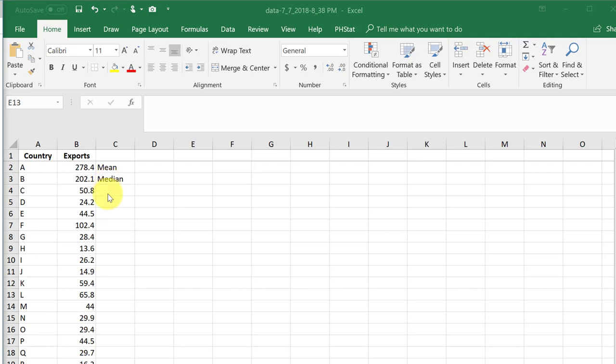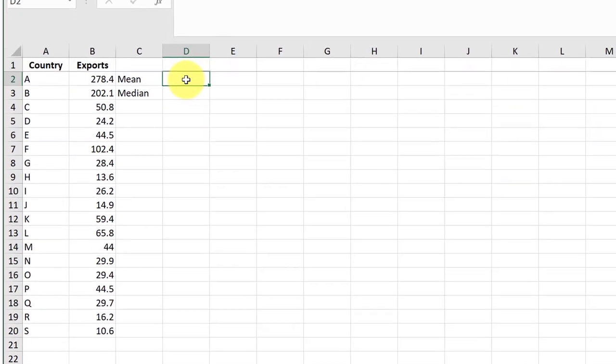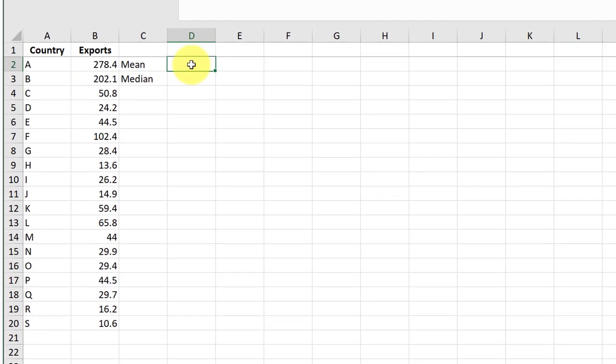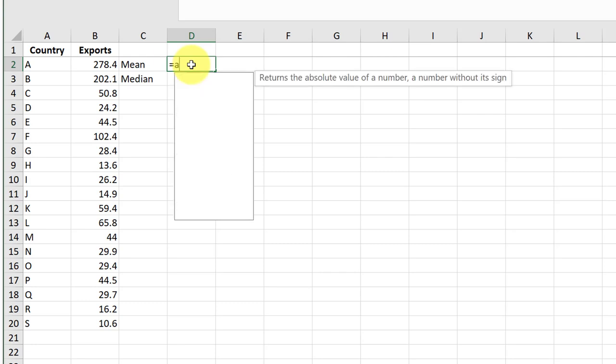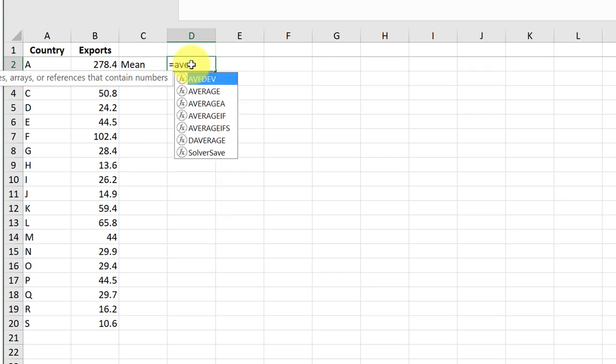To find the mean in Excel, we use the average function. Click in cell D2, enter an equal sign, and start typing Average. Then double-click on Average to select that function.